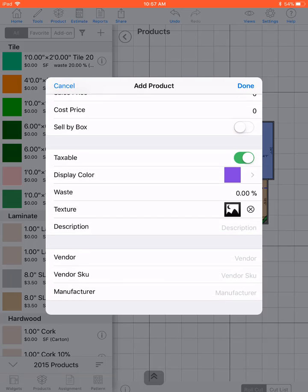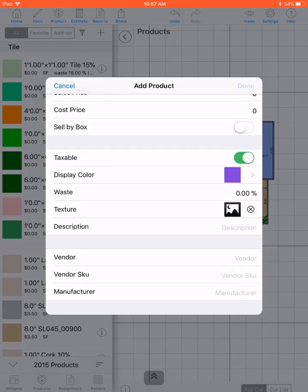You can make it taxable. Add the display color. Here's where you add the waste percentage, texture, description, and when you're happy, click done.